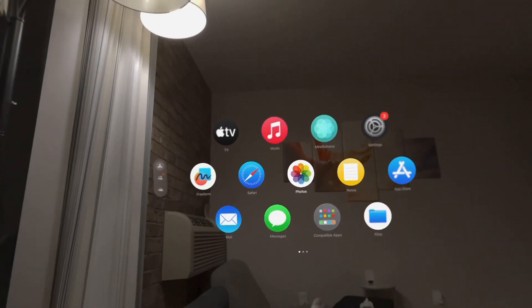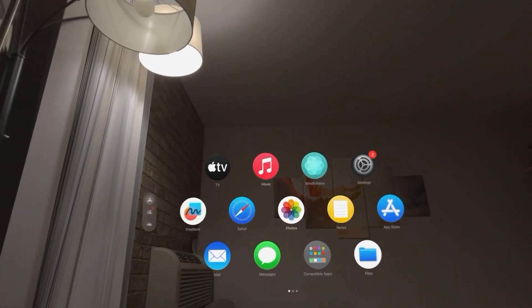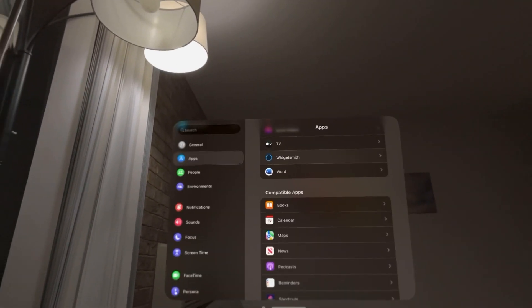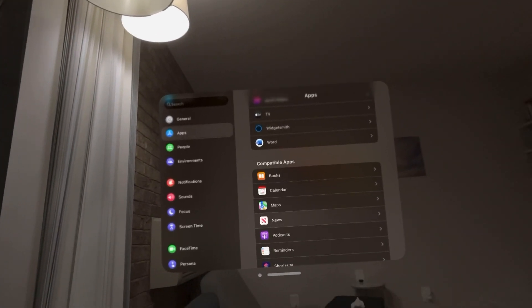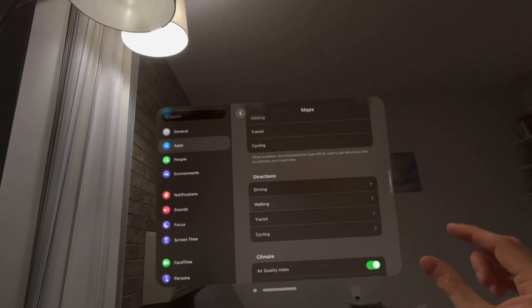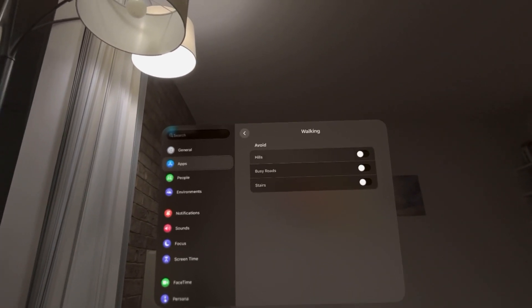When you're getting directions for somewhere, you can make it give you directions where you don't have to walk upstairs. You can change this by going to Settings, Apps, Maps. Then go to Directions, Walking, and then Avoid Stairs.